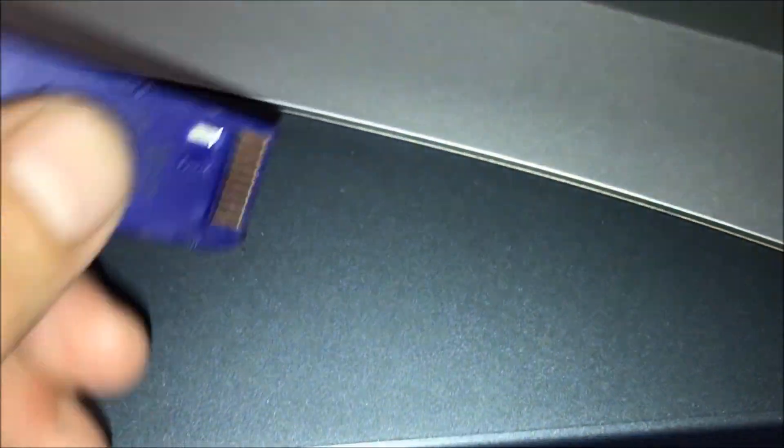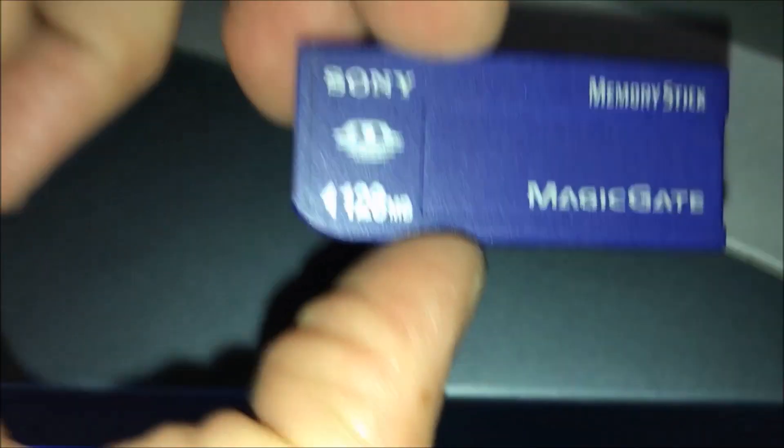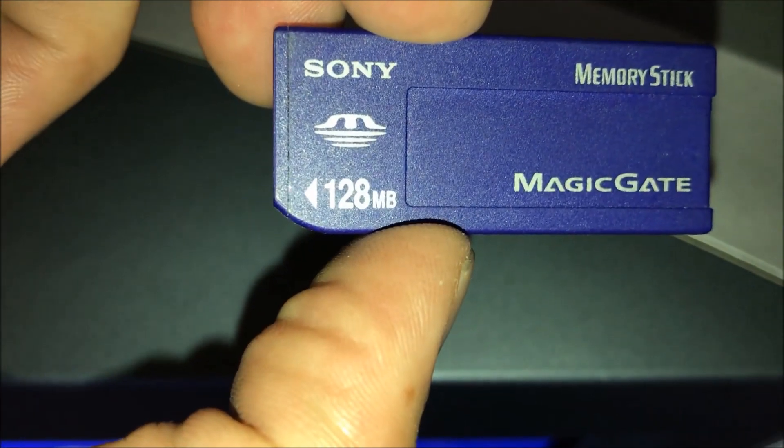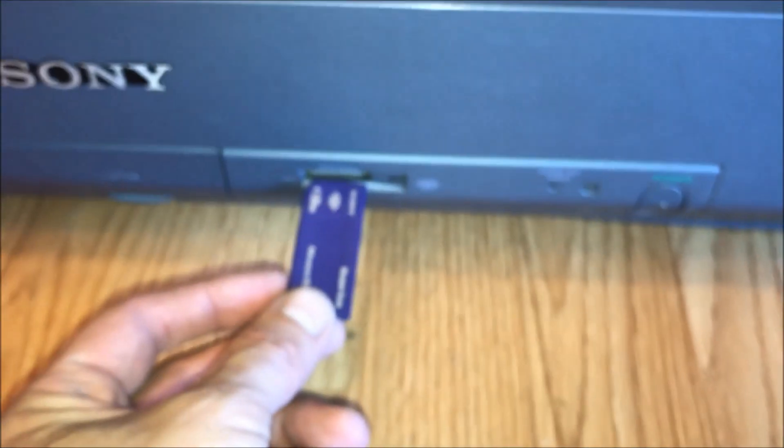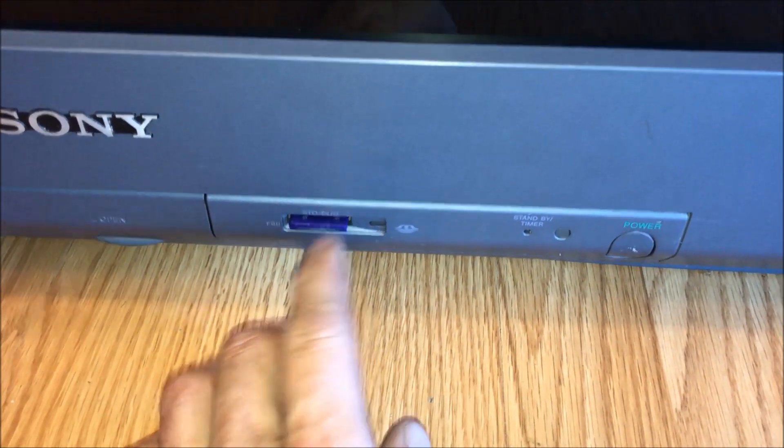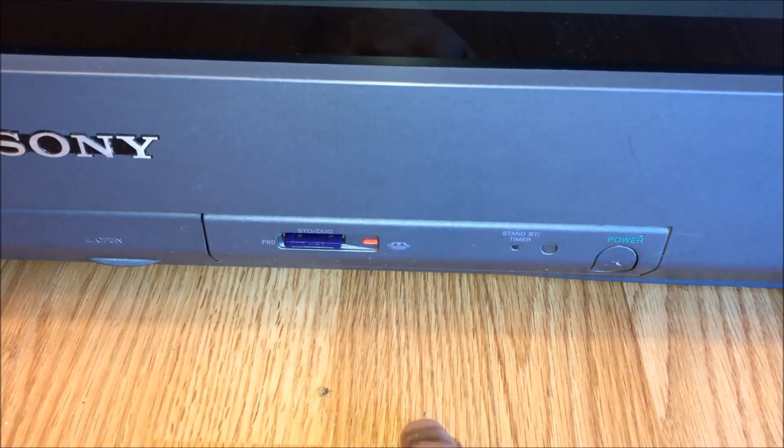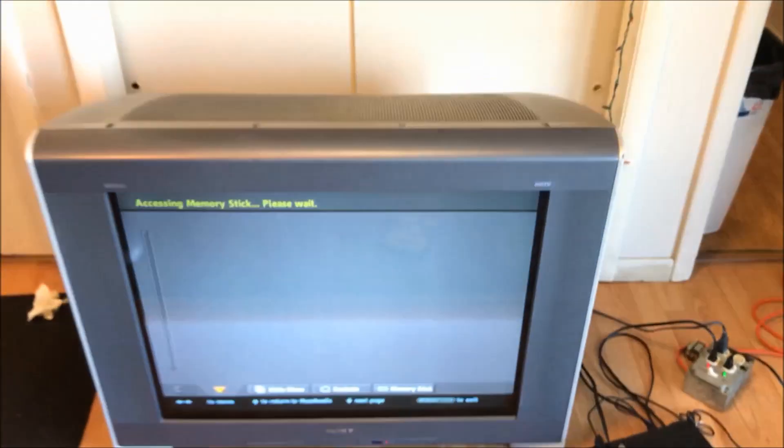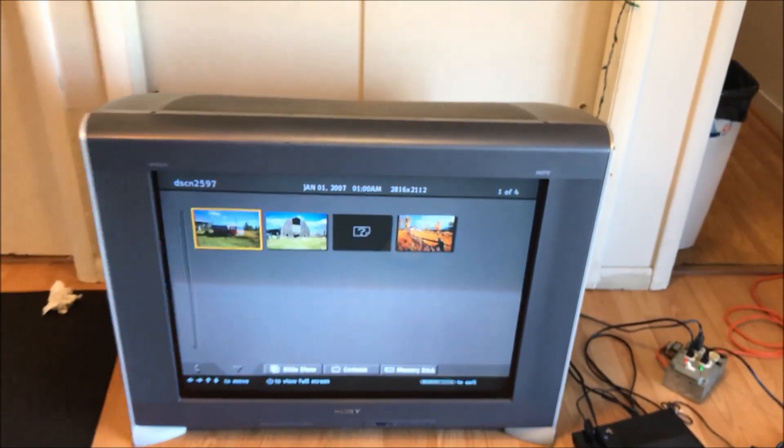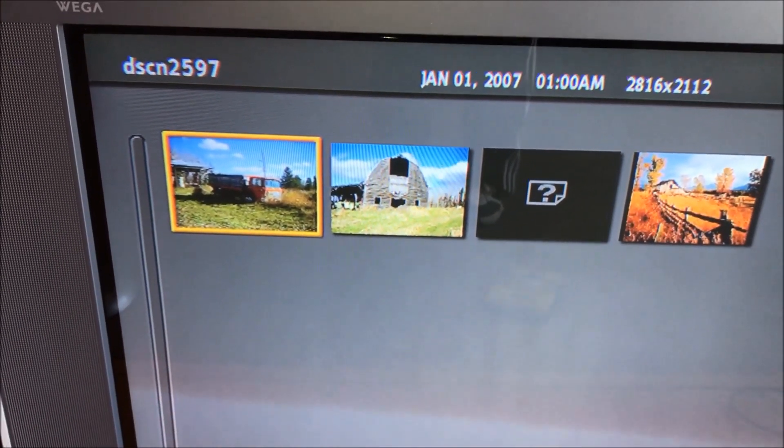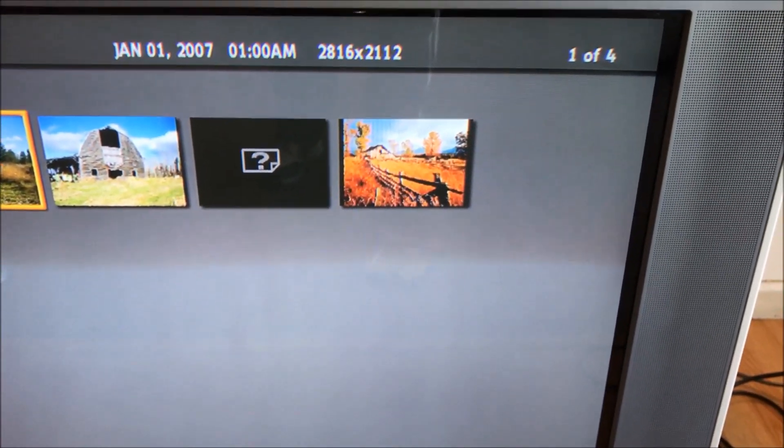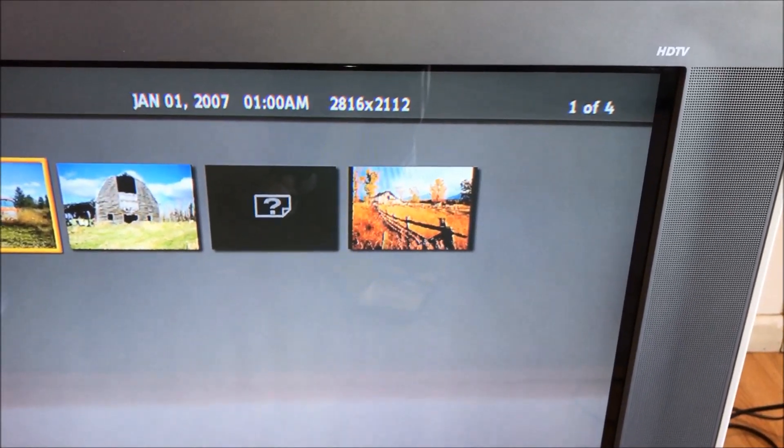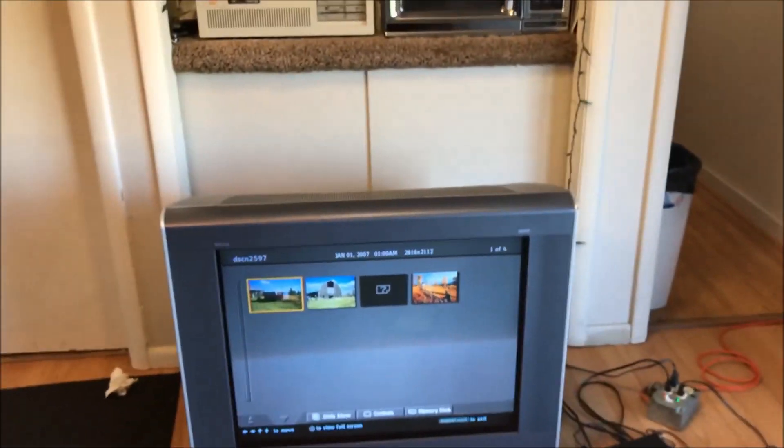And as you can see, this thing is 128 megabytes. So, you could probably fit maybe one or two pictures from today's cell phone cameras on this thing. So, we're really making some progress here. But she just fits right in all the way. And a little click. Hey, and we get a little light that says that it recognizes it. Now, I did not get a... Oh, and it turns on and it automatically pulls them up. We got a picture of a truck, a barn, a question mark, and wheat fields.